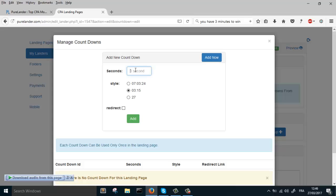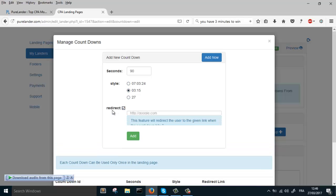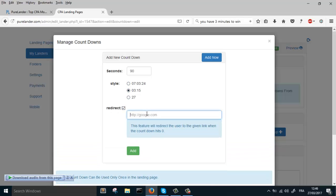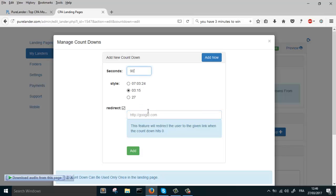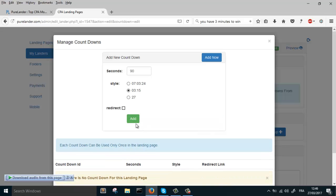One countdown can be used only once in each landing page. Choose the format of your countdown and the style. This is redirect. What it does is when the countdown hits zero, the visitor will be redirected to somewhere else, but we're only going to leave it empty. Okay, let's add this countdown.